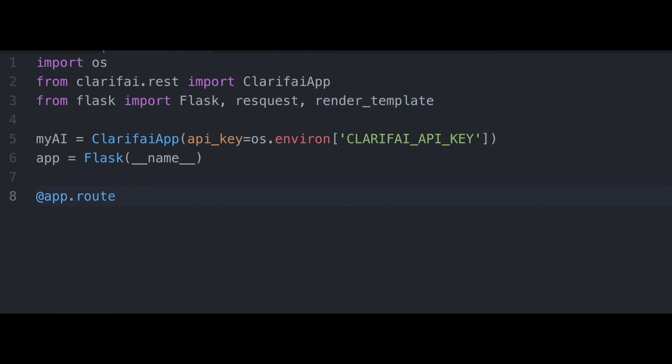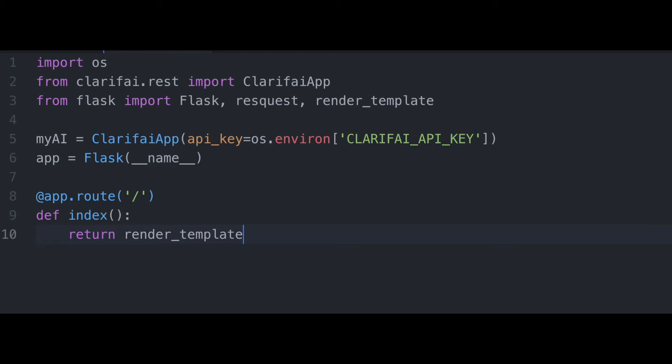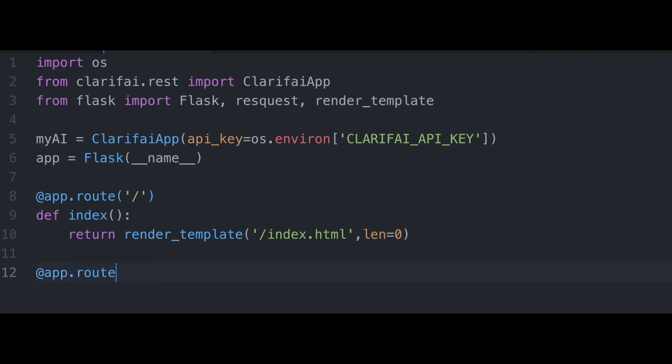Next, we're going to set up our app root, which is a decorator used to match URLs to view functions in Flask apps. And this first one, we really don't want to do anything other than just load our homepage or index HTML. We are setting a length variable here to zero in this case. You'll see how that ties in here in a moment.